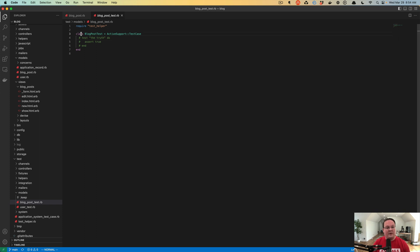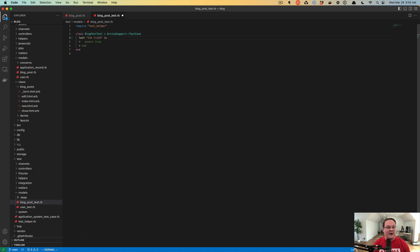This is filled out — it looks just like this: you require a test helper, you define a class that is the same as your model name but you add the word 'test' at the end, and you inherit from ActiveSupport::TestCase, which includes some methods you can use like 'test' to define a test that does something. So we can say: test 'draft returns true for draft blog post'.